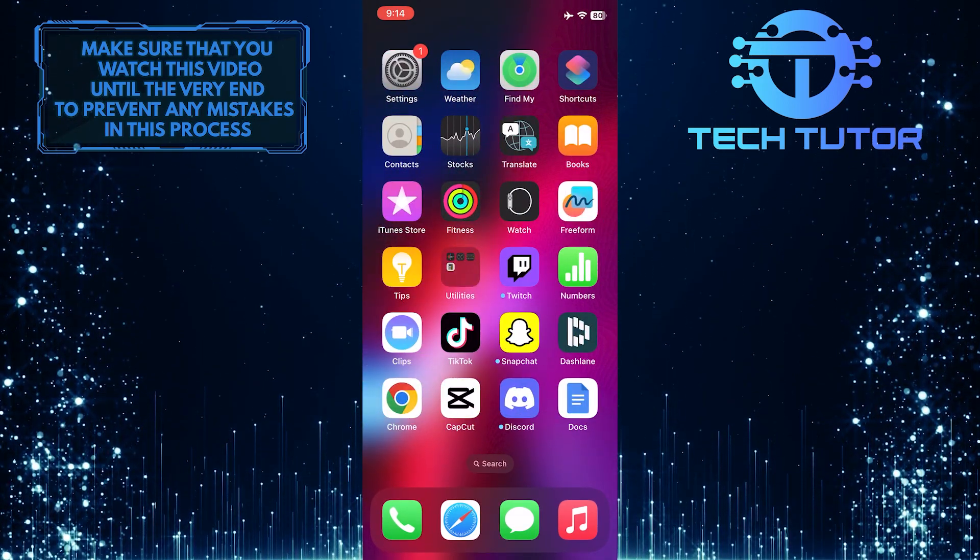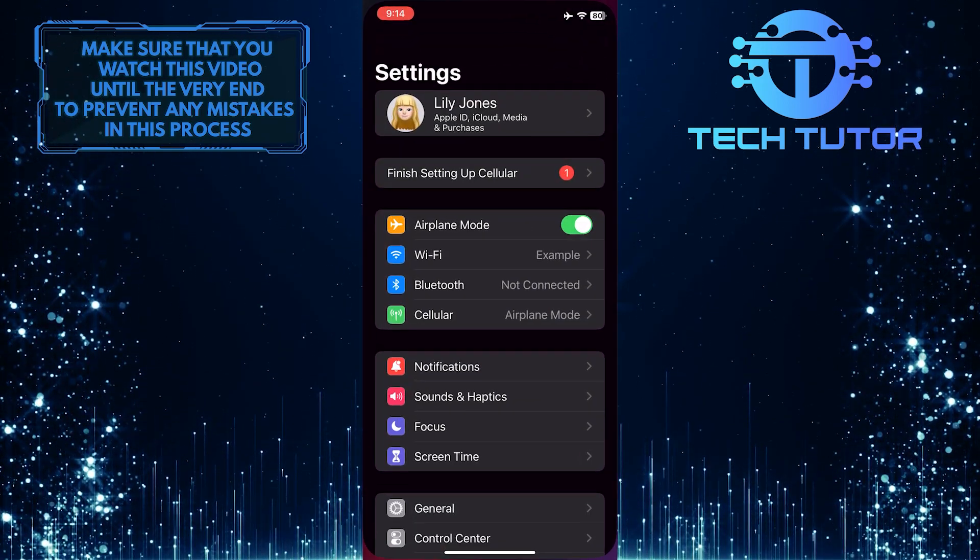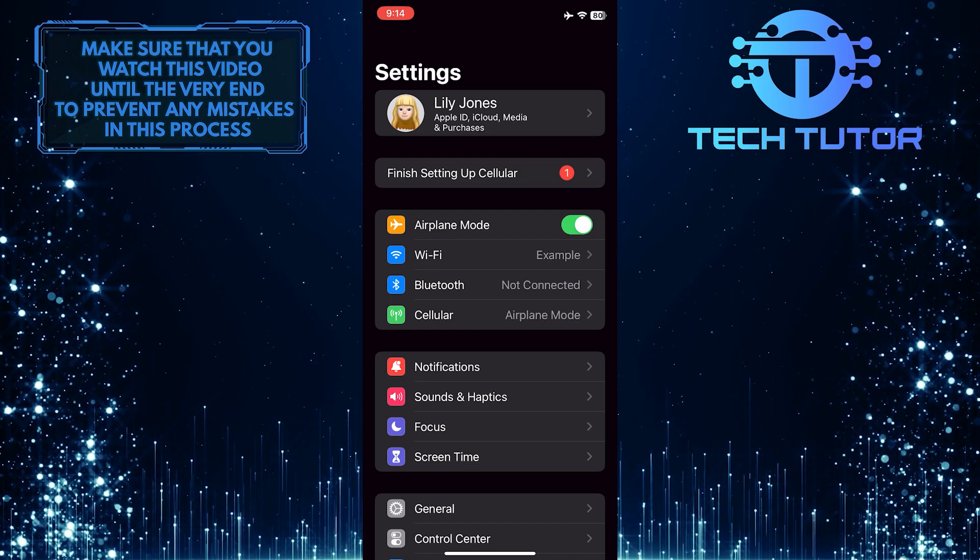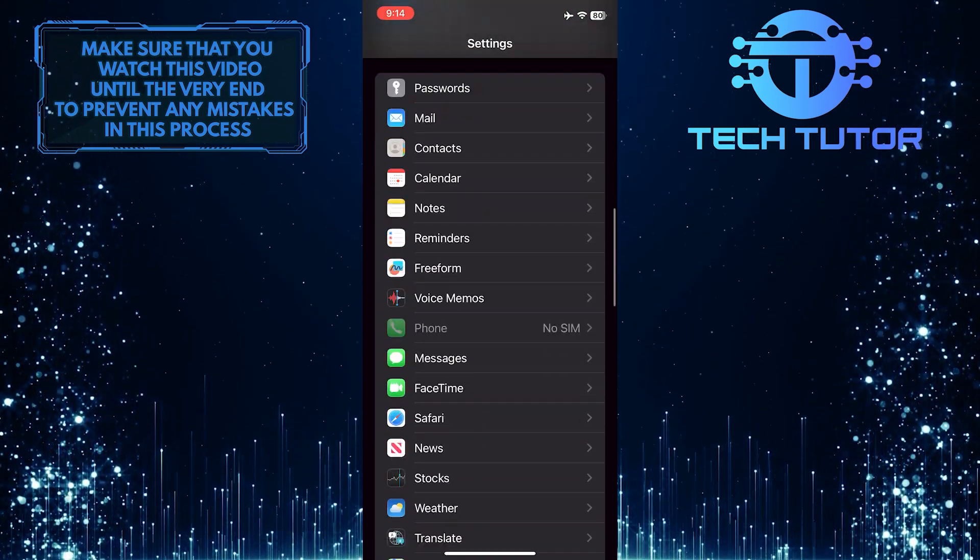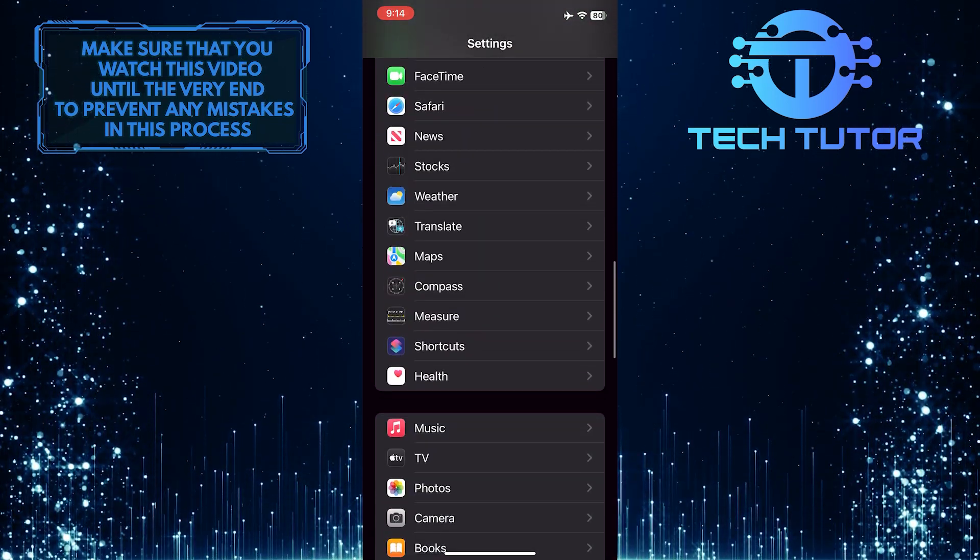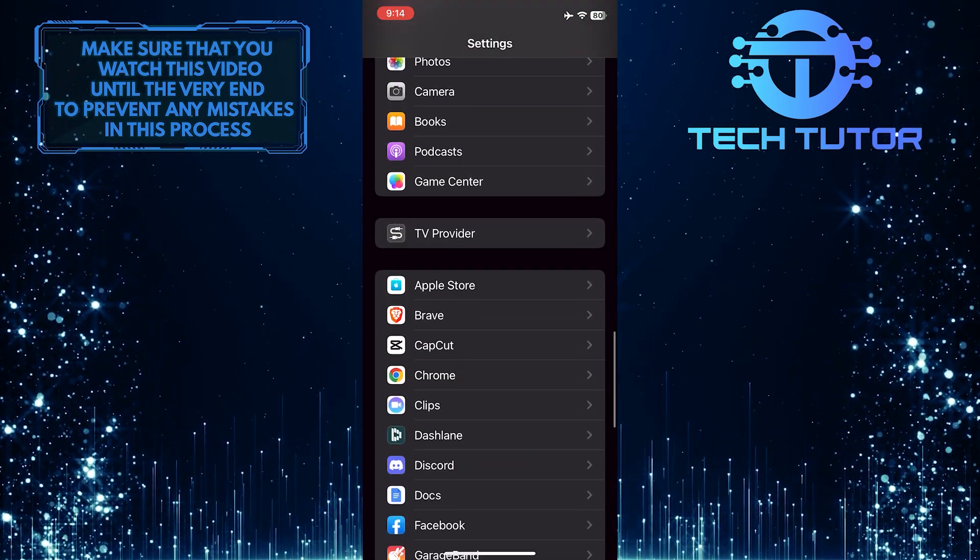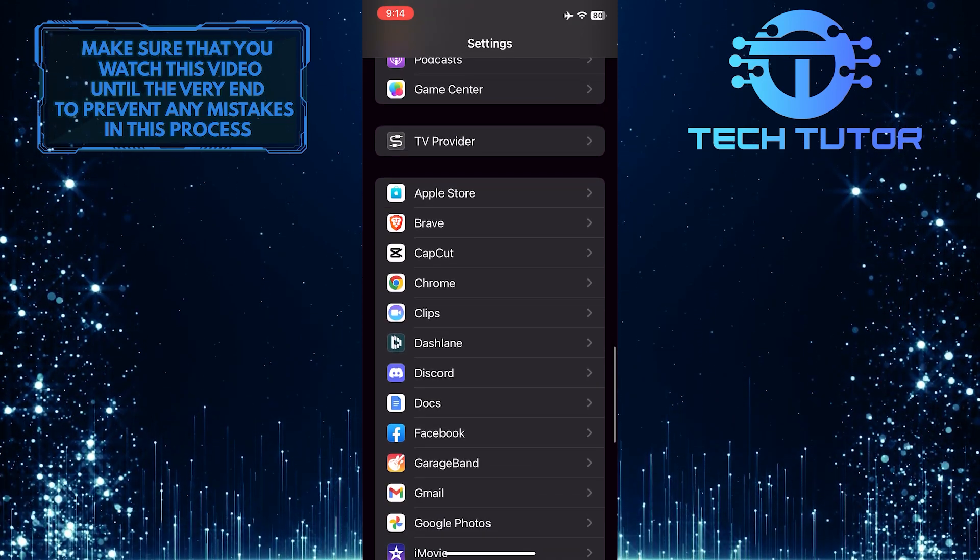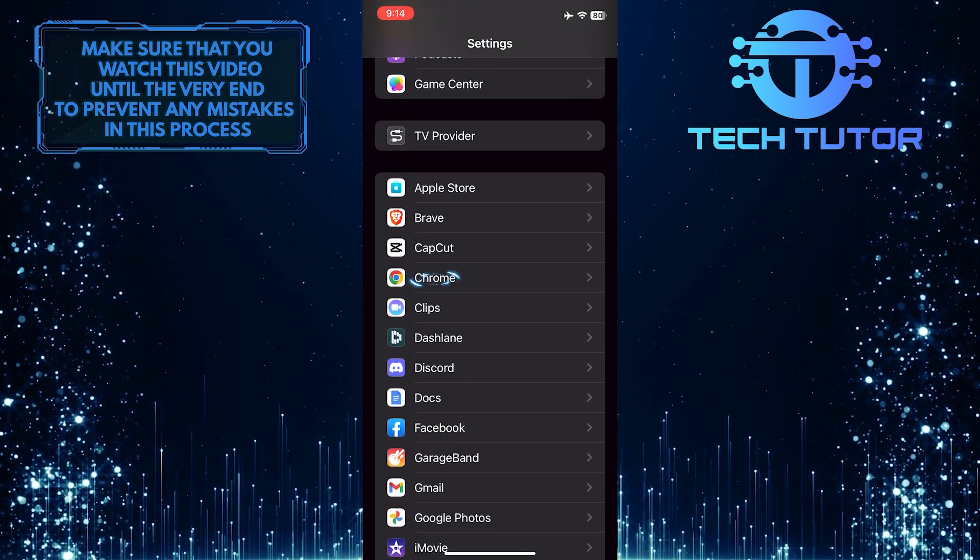open up the Settings app on your iPhone, and then scroll down and find the Google Chrome web browser in the Settings menu. Once you find it, tap on it.